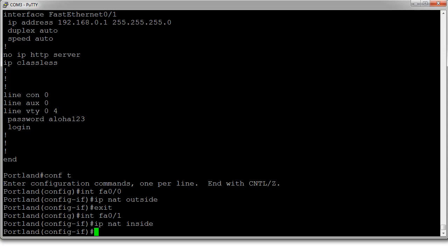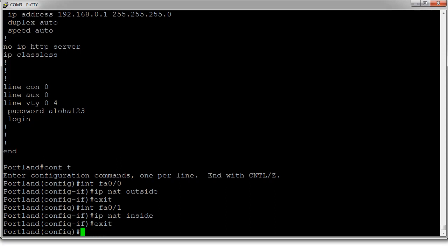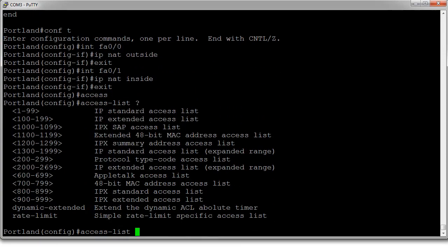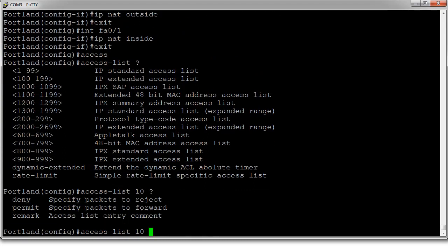All right. So, the access list. Access list. And we want to do a standard access list. And we want to do permit.